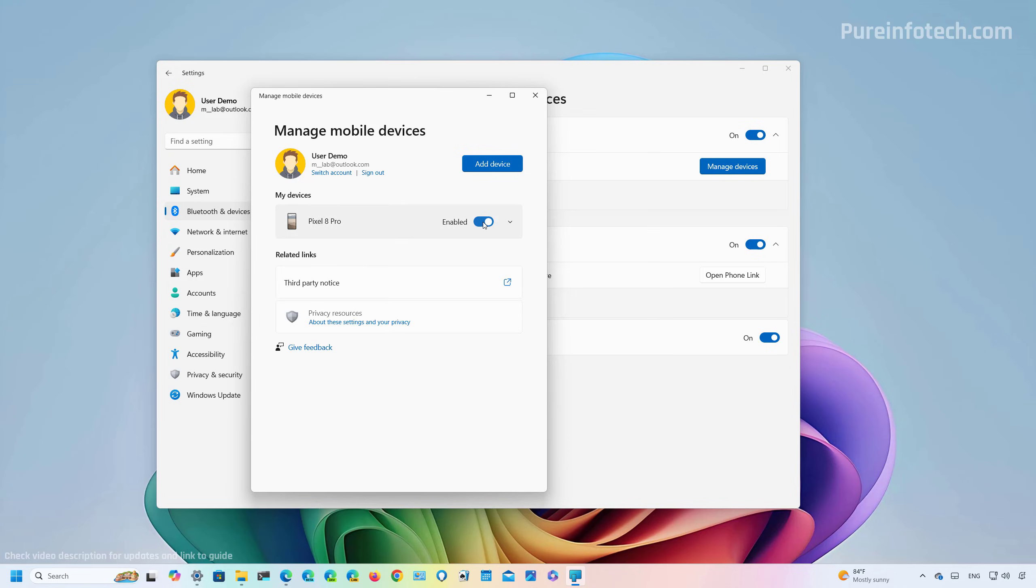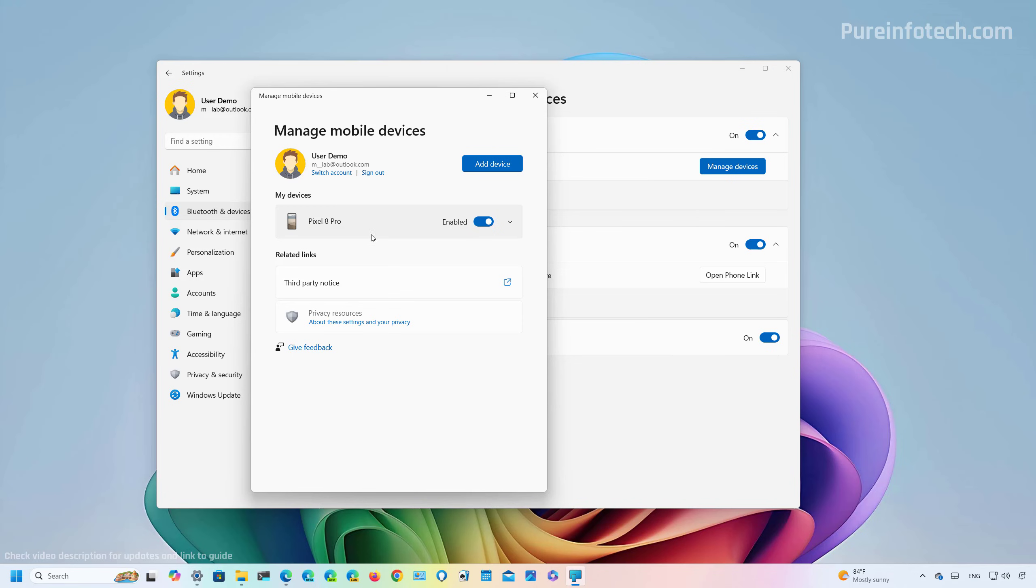Make sure to enable your phone with this toggle switch, and to access your Android files in File Explorer, you have to turn on the toggle switch for 'Show mobile devices in File Explorer.'